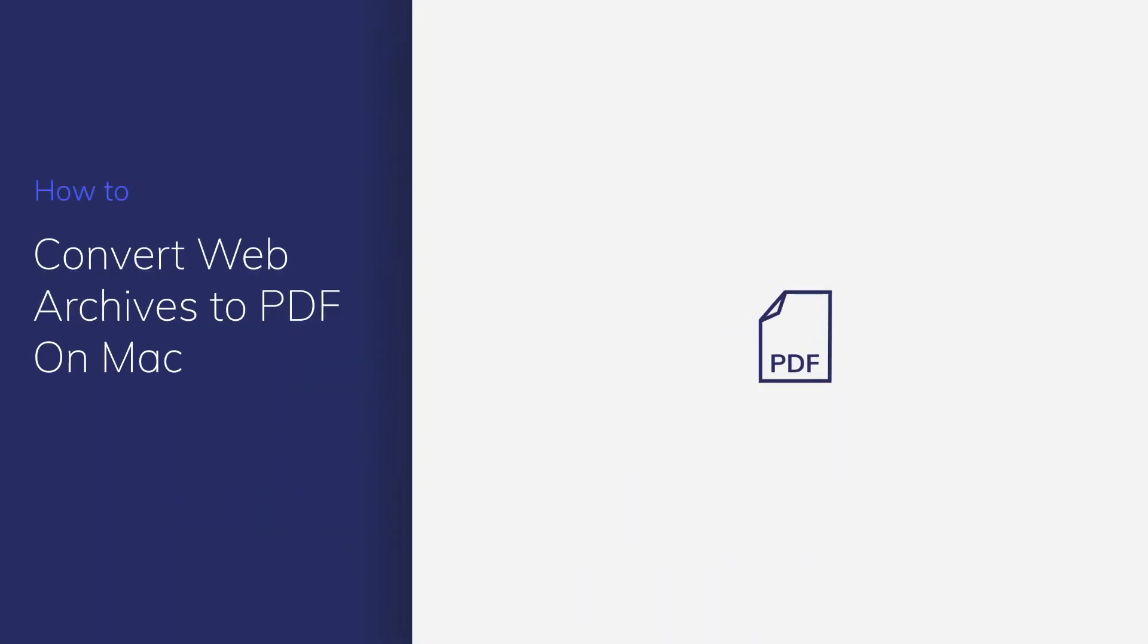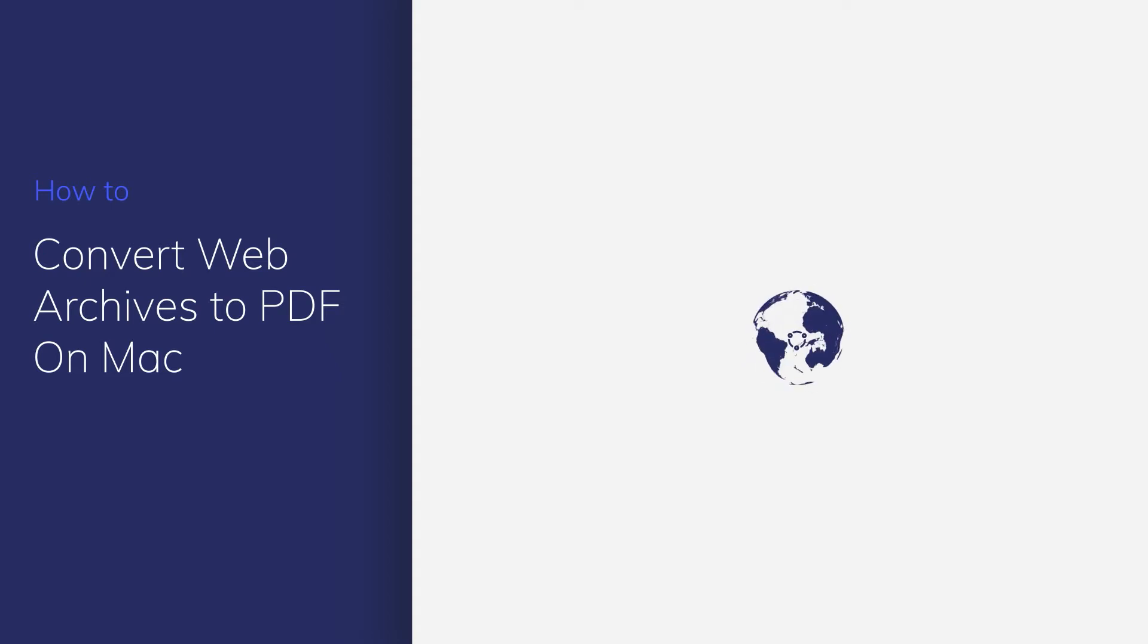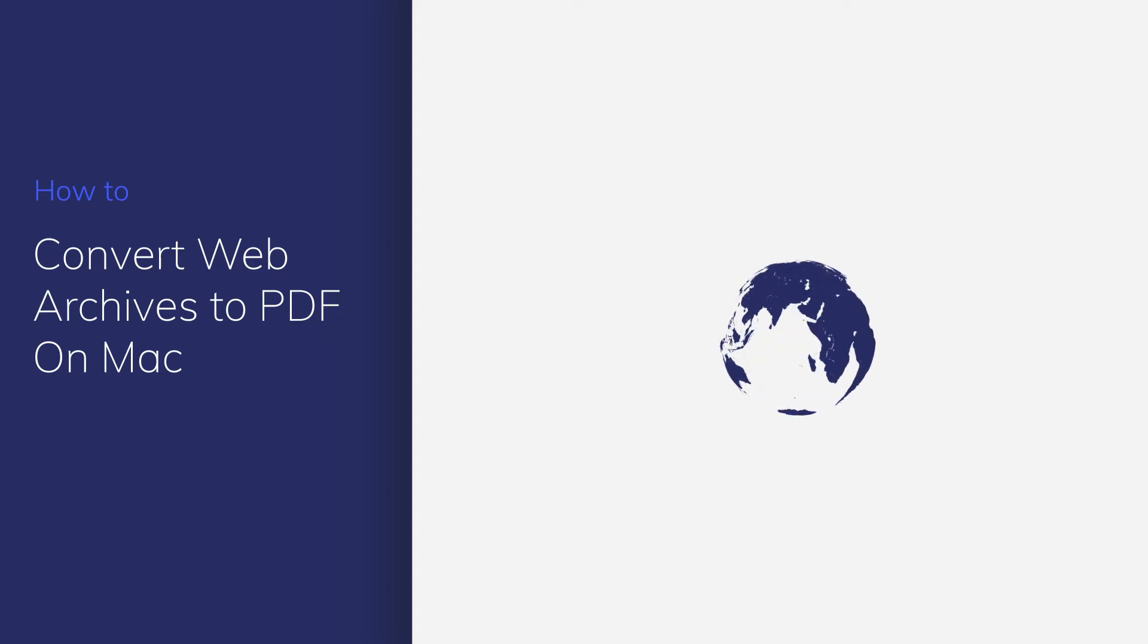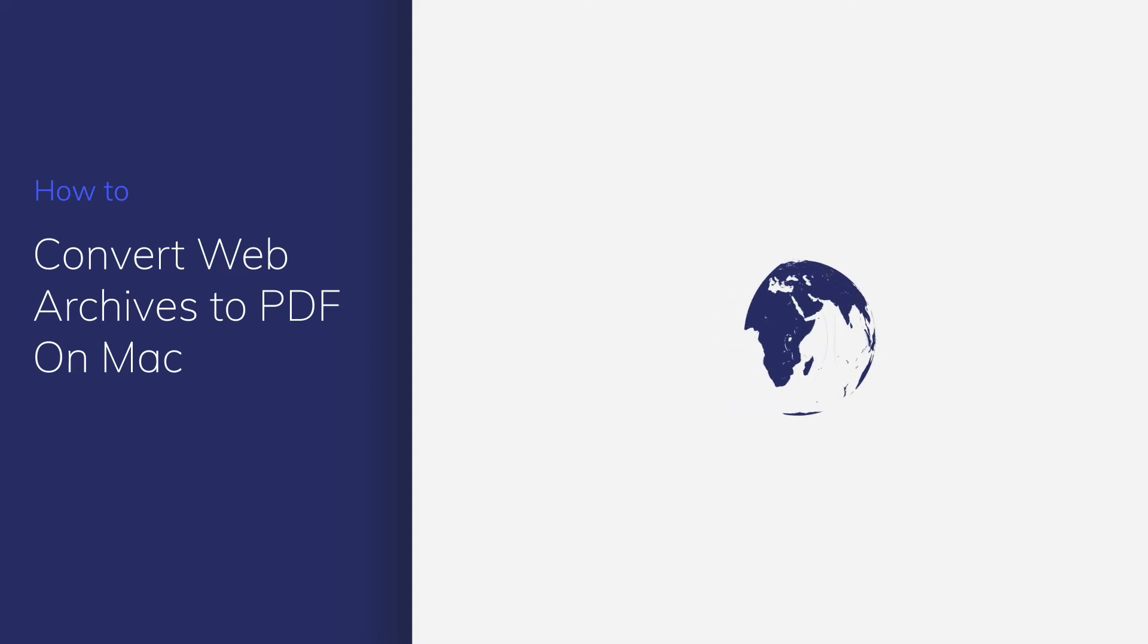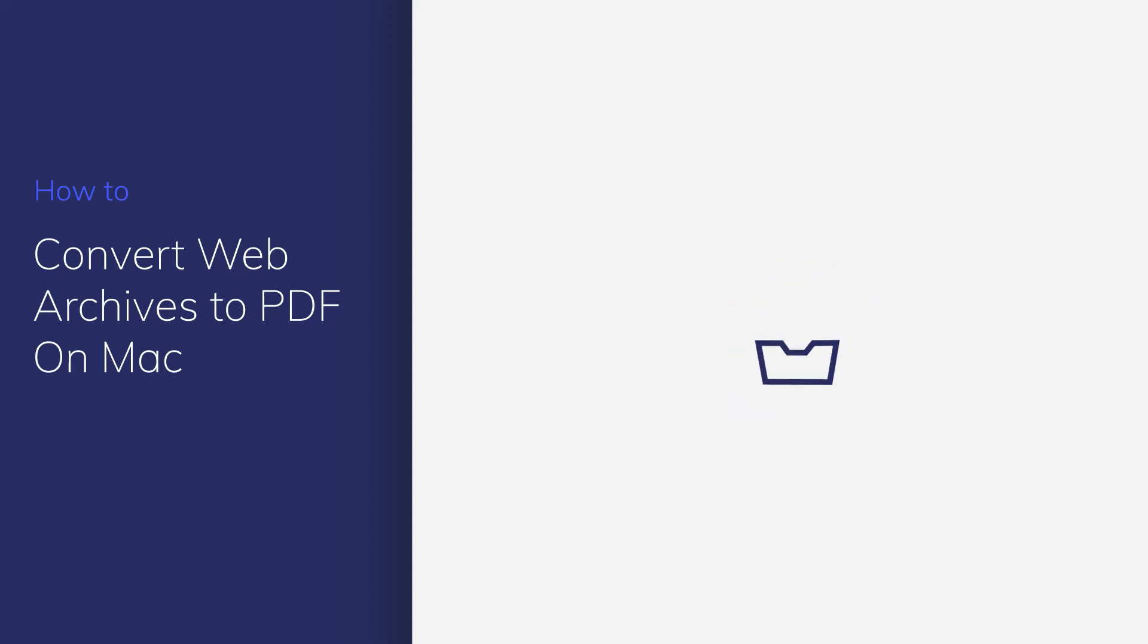A PDF is designed to share data on any platform without altering your content. PDFs are quickly becoming the universal standard for presenting information, so it's useful to be able to convert other popular formats like web archive files into PDFs.